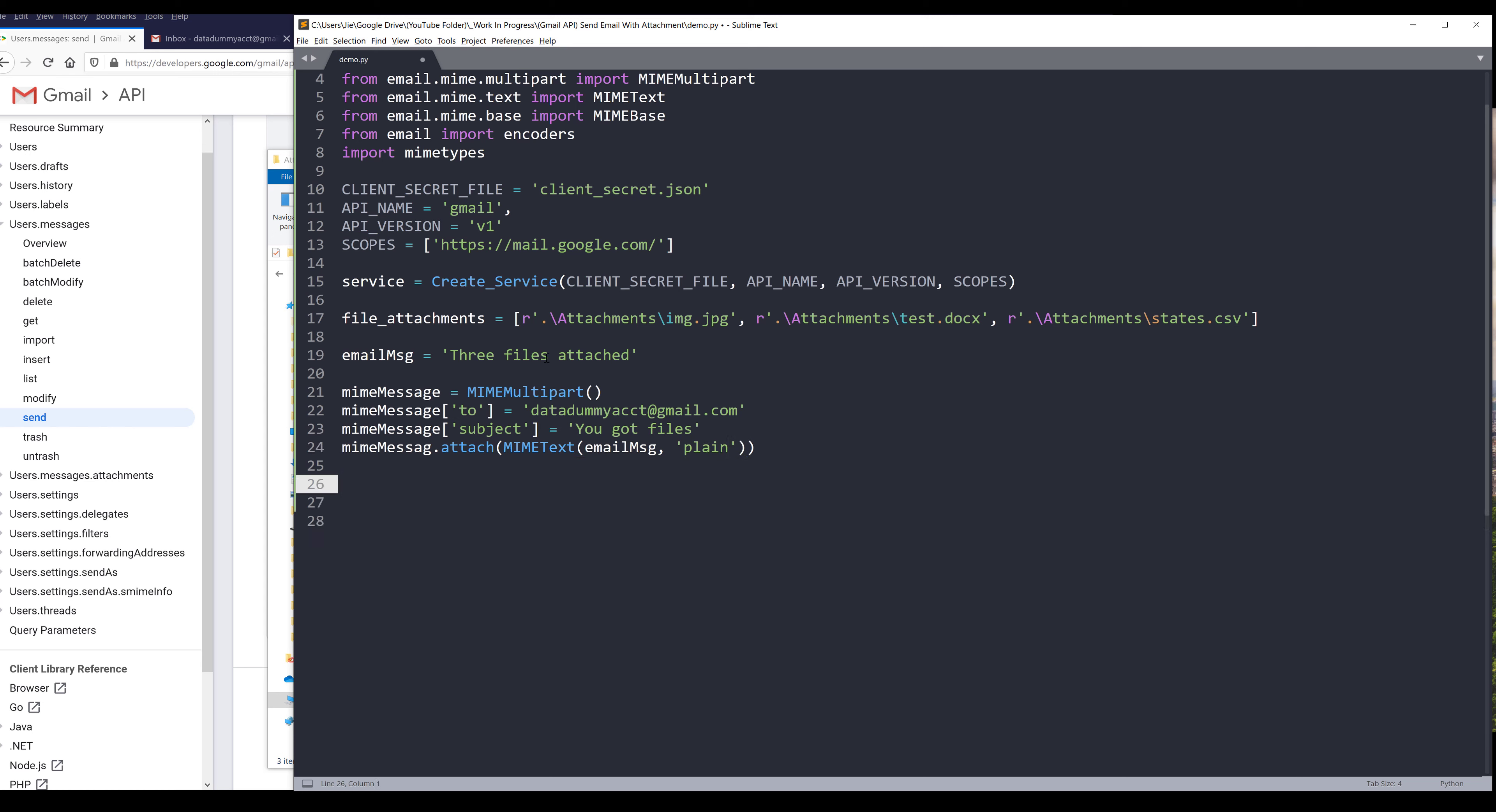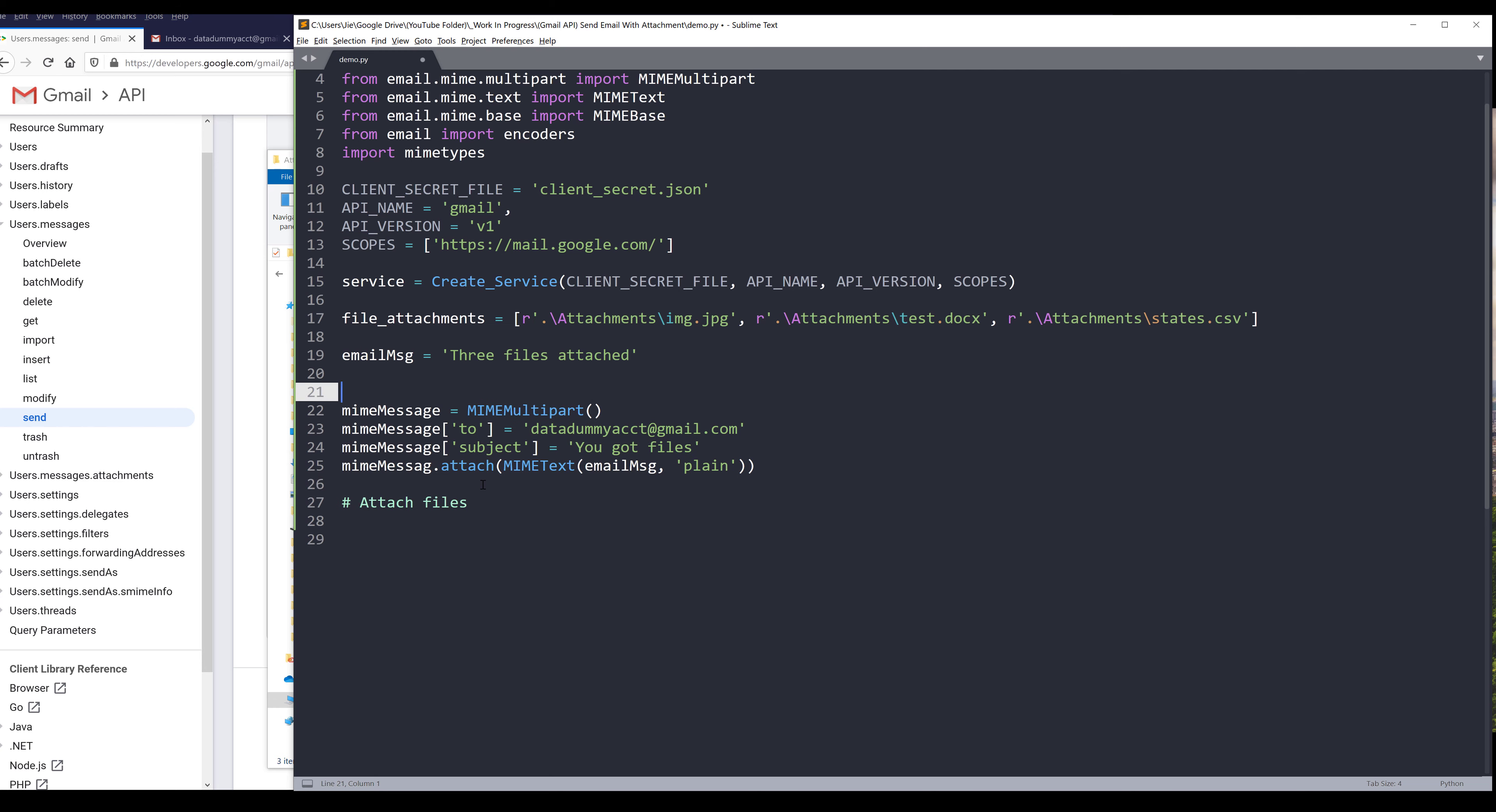From this point, I'm going to attach the files to my email message. So you can see my insert notes, attach files. And this one is going to be create email message.